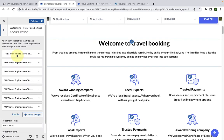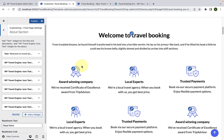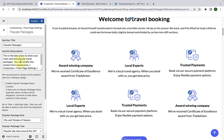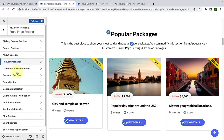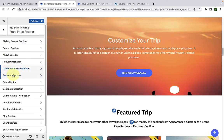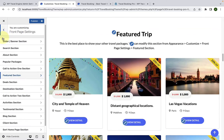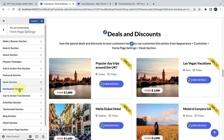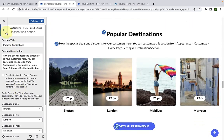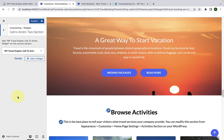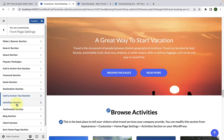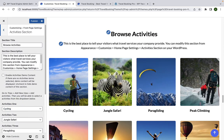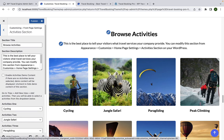Next is the about section, which is the same as in the free theme, so I will not go into this. The popular packages section, call to action section, featured section, deals and discount section, destination section, call to action 2 section, and activities section are also the same as in the free theme. Please refer to our free theme video for these.